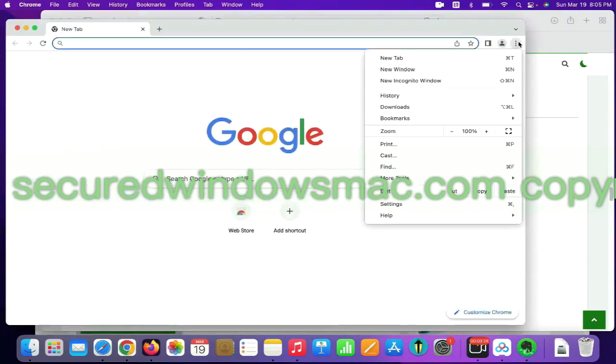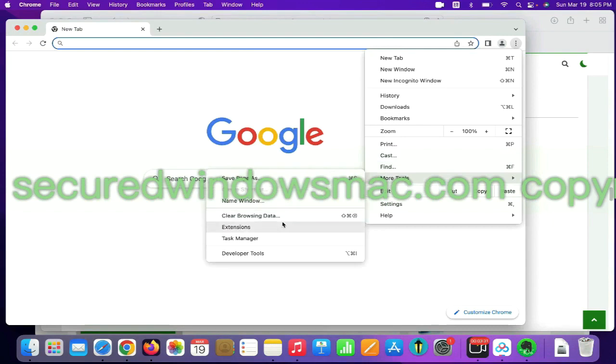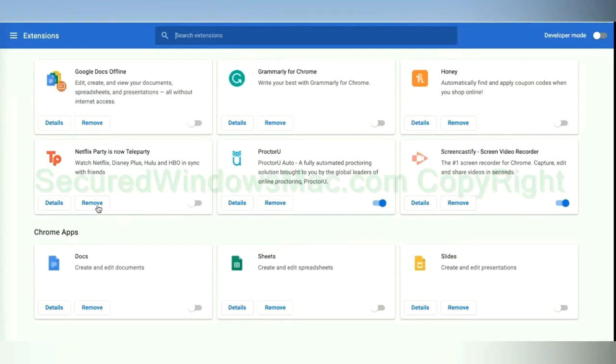On Chrome, select More Tools and click Extensions. Find out malicious extension and click Remove button.